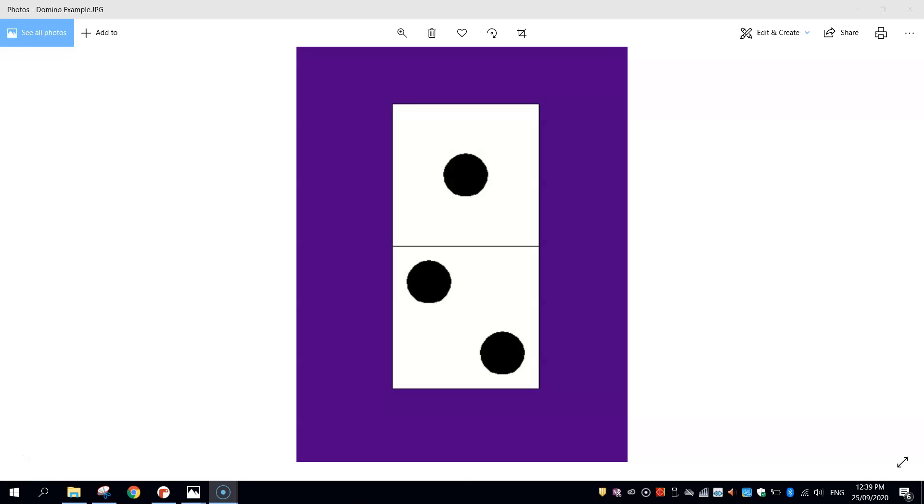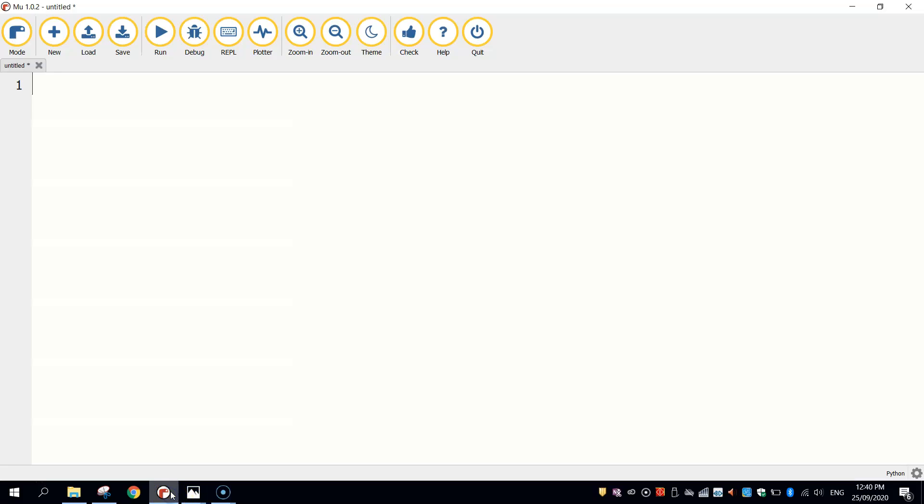In this video, we're going to be putting together some of the basic skills that we have learnt using Python's Turtle module to create ourselves this simple domino. As you can see, it's just made up of two squares and a few circles, there's not much to it. So let's get started on making this today by heading over to our Python editor, which is Mu.